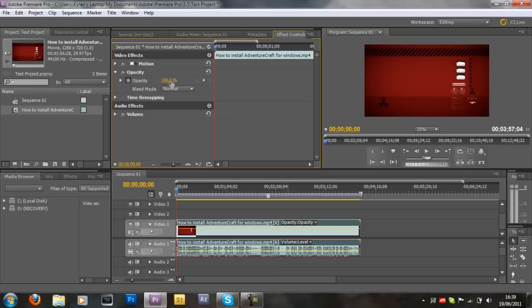Now before you actually set the opacity, you want to decide how long you want the fade in to last. So I'm just going to say I want my fade in to last one second.